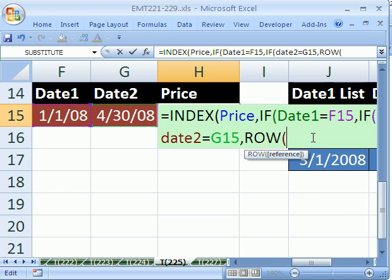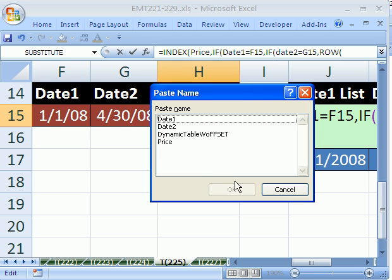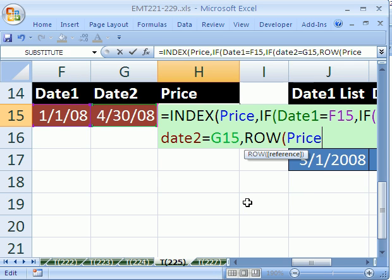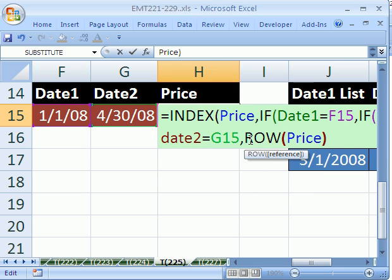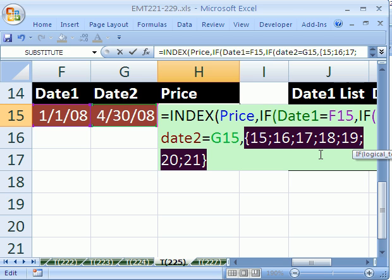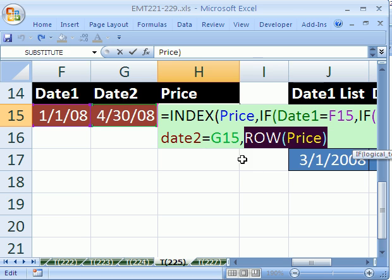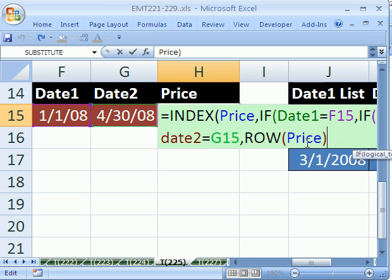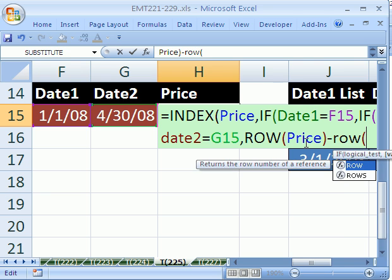We'll do ROW and we can use any one of our fields because they're all the same size. I'm just going to use price, so the row of price. And if we analyze this right now it would be an array of values. So I'll hit F9, 15. Well that's not it. INDEX either needs one, two, three, four, five, six or seven.